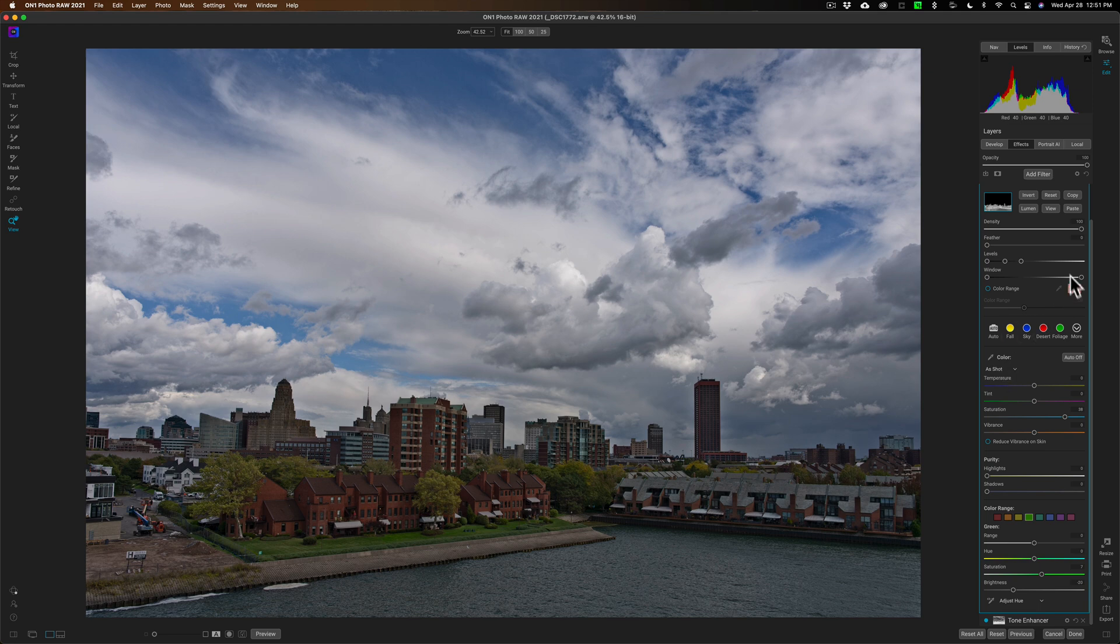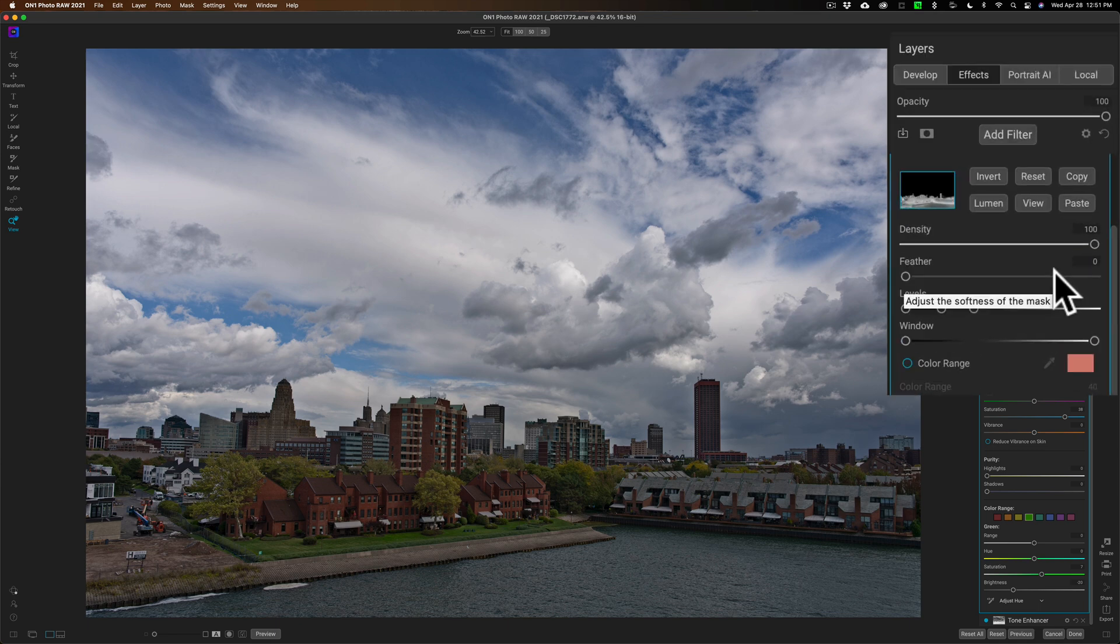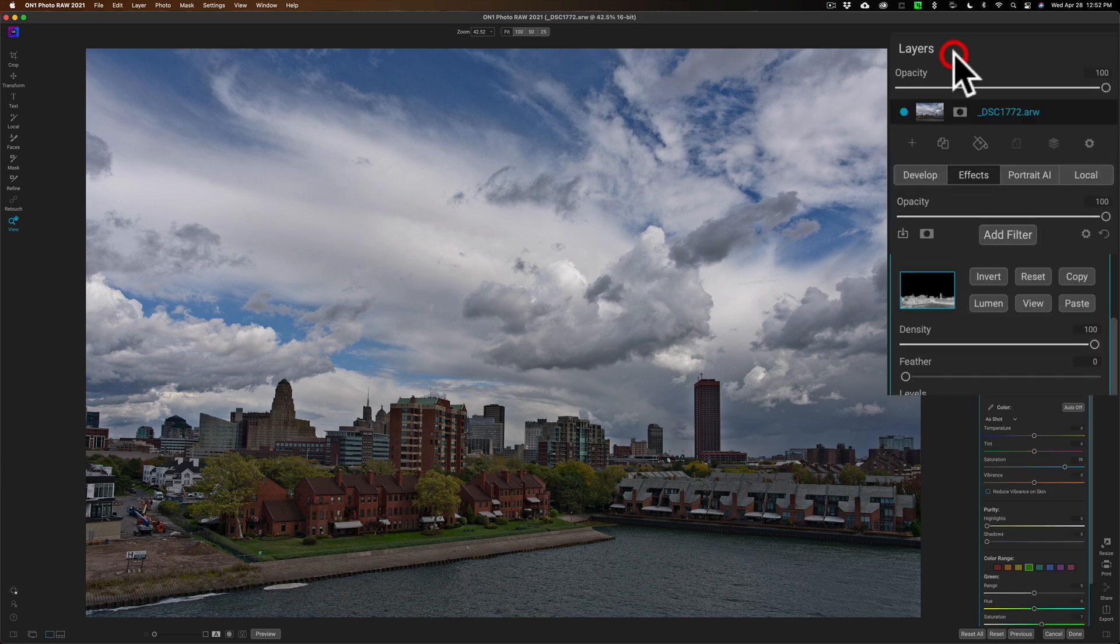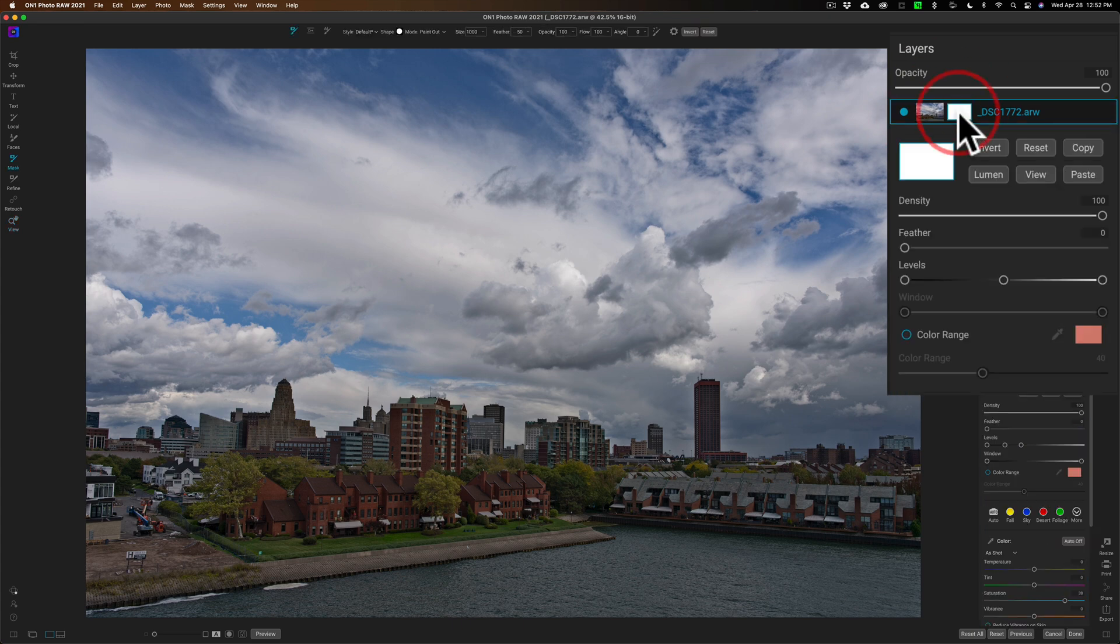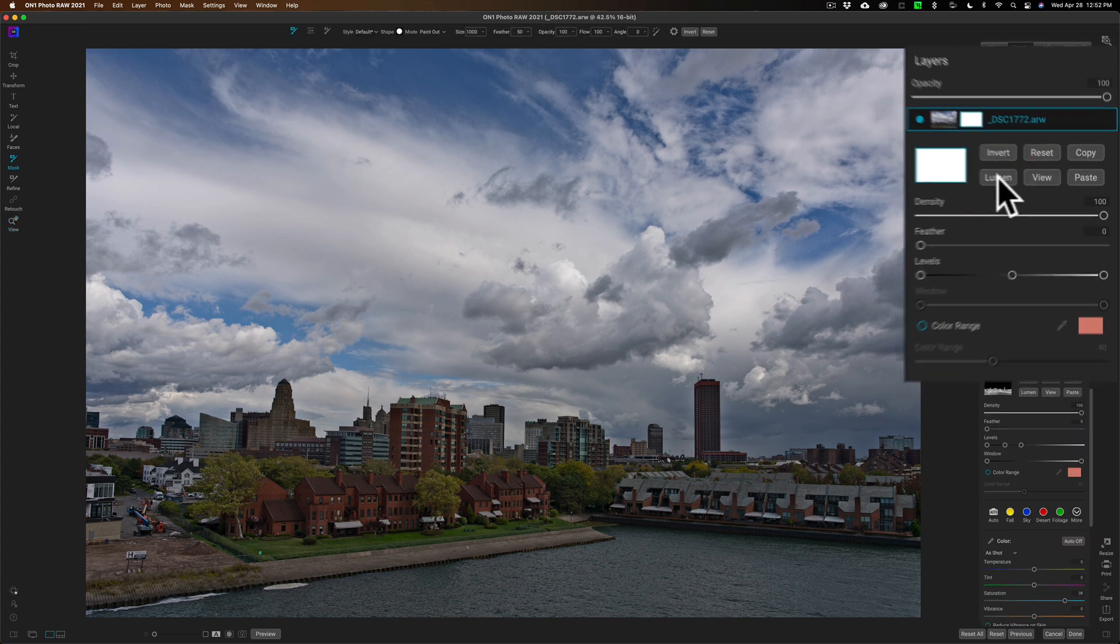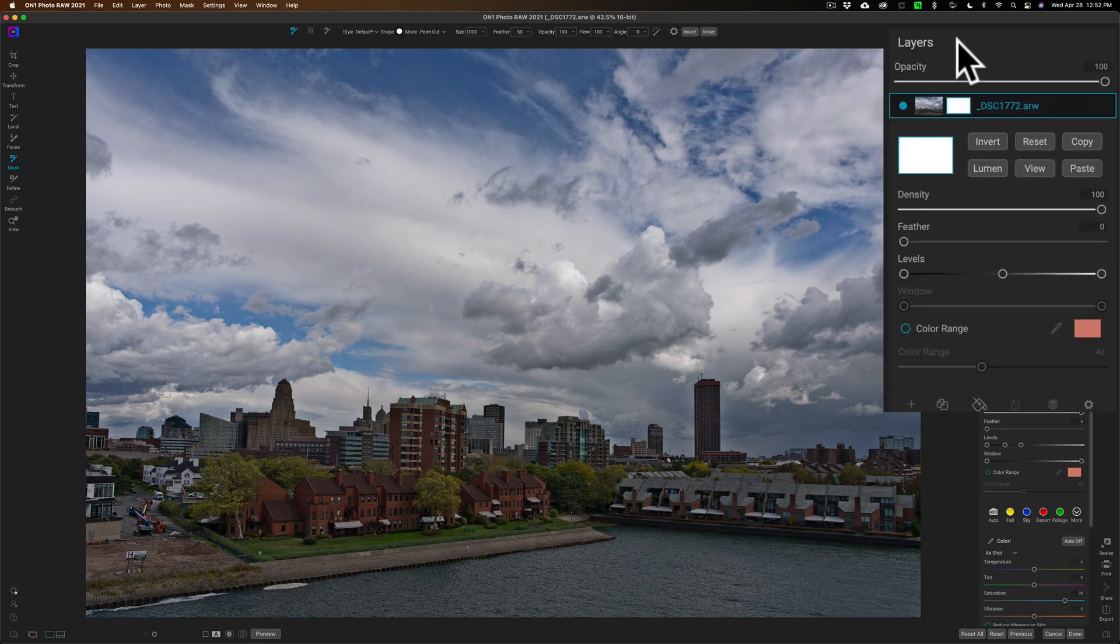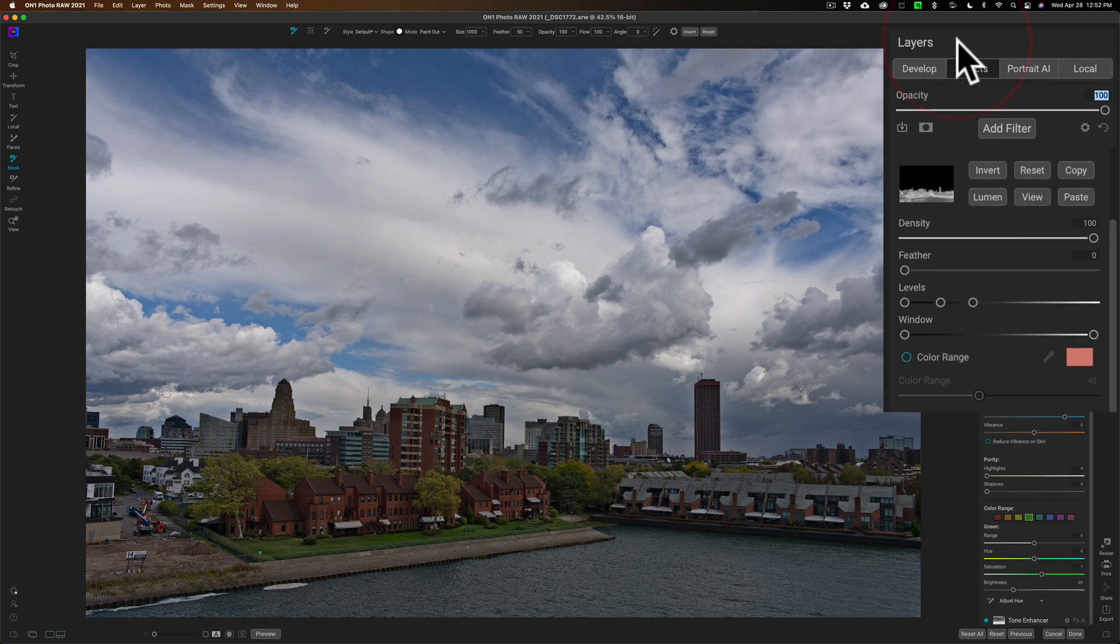So that's luminosity masks 101. They're also available in layers. If you're adding a layer to your image, if you click the layer icon, you can see there's Lumen there. So if you're doing anything with layers, you can also utilize luminosity masks there as well.